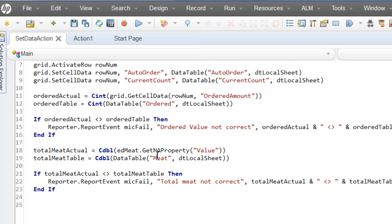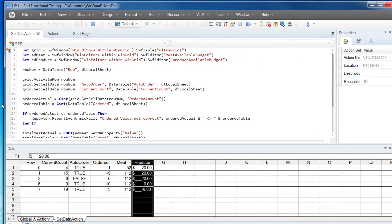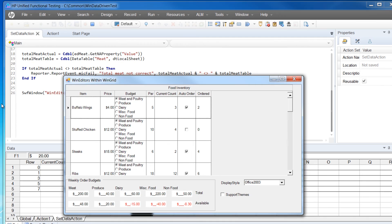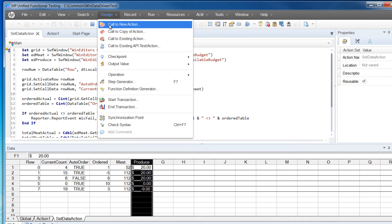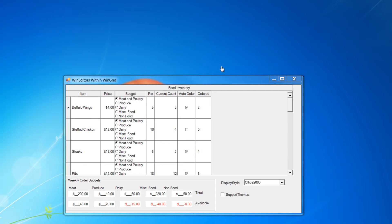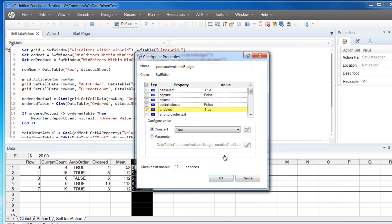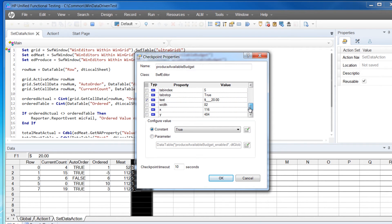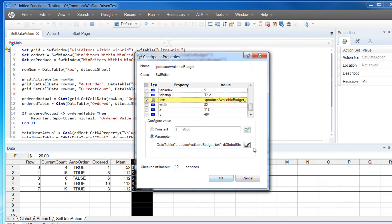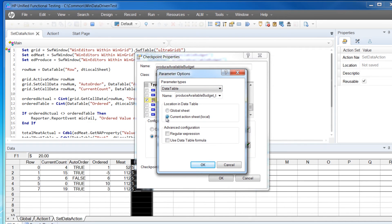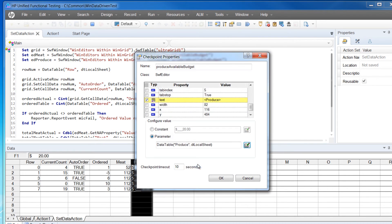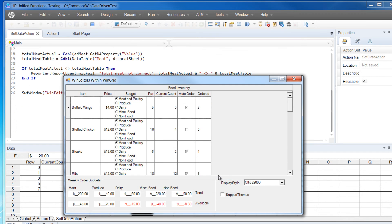Now let's add one final test and make it a verification point. So let's start recording. Once the application is open, we're going to go to the design menu and select from the checkpoint submenu, standard checkpoint. It will switch to the hand cursor so that we may select which UI control we want to use for the verification point. It will ask to confirm the control and then we can scroll down and select the text property. We're going to configure it to be a parameter and define it further with the parameter options button. From this dialog, we'll select the current action sheet, then select the column that we'll be using for comparison and click OK.